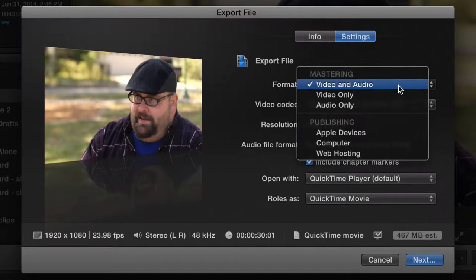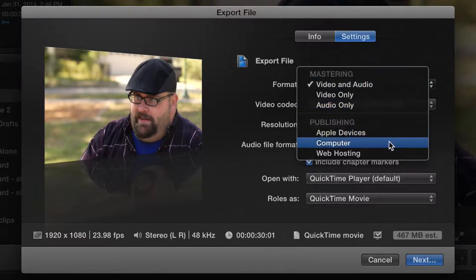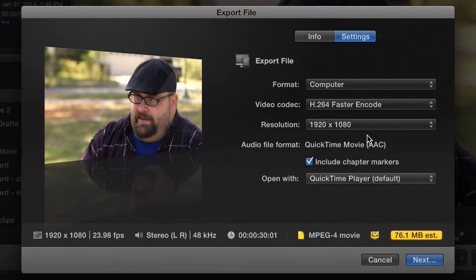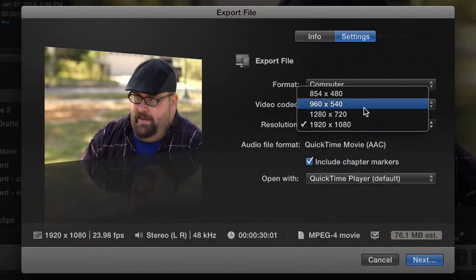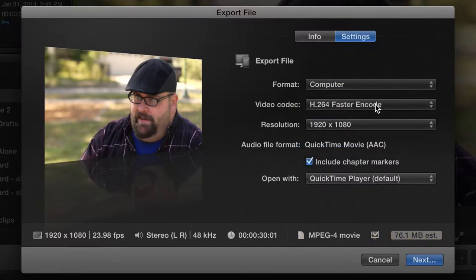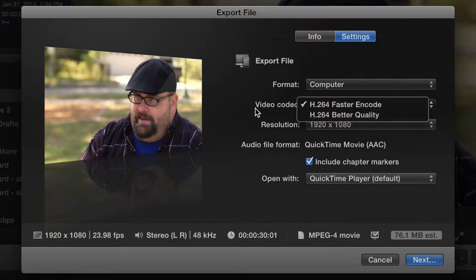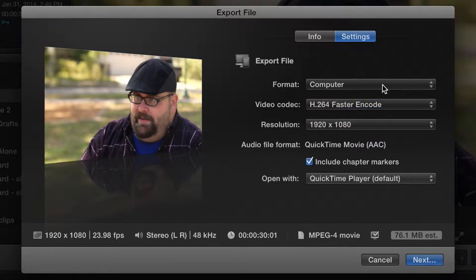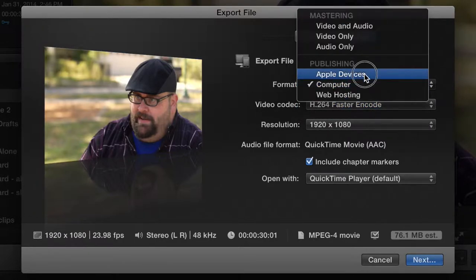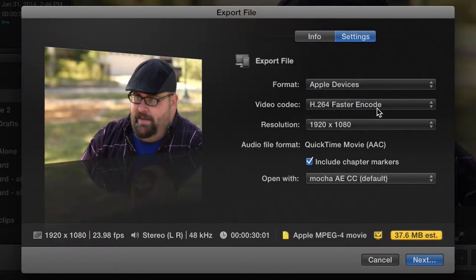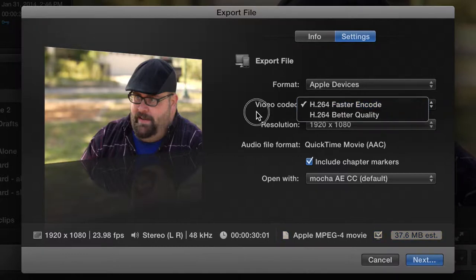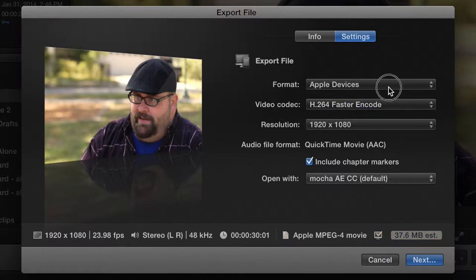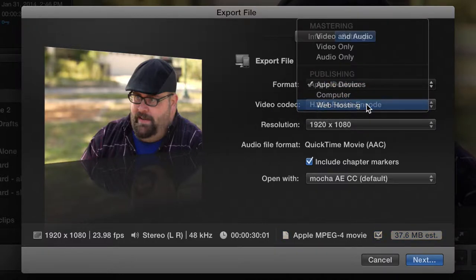You have to actually go to one of these other settings like Computer. And then now you can change the setting, but then you only have H.264 as your codec. So I hope you like H.264 because that's all they give you.